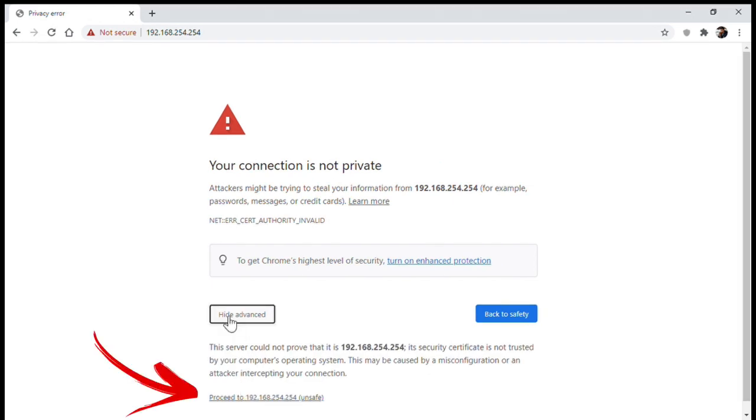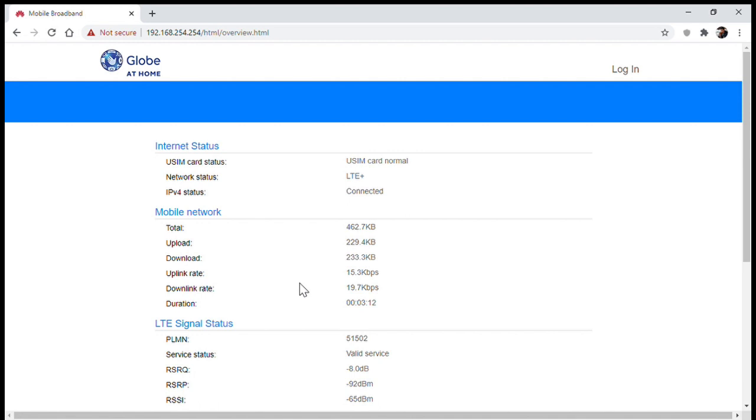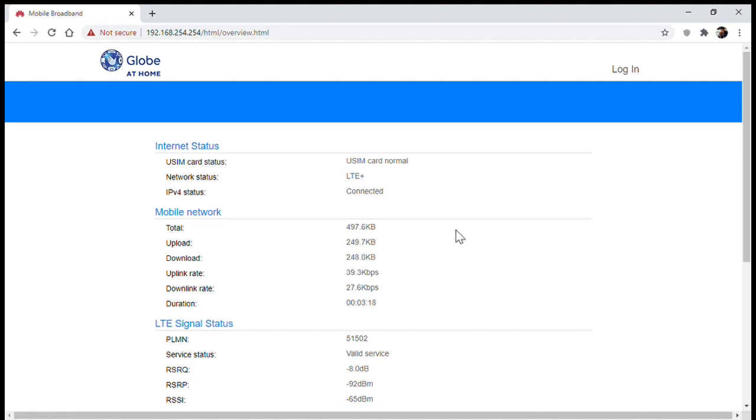This will now lead you to the modem overview page where you can see information such as your signal type. And here we can see that it's LTE plus.